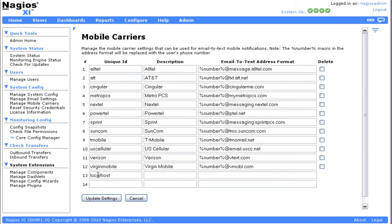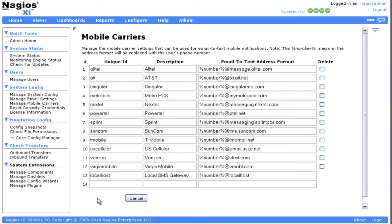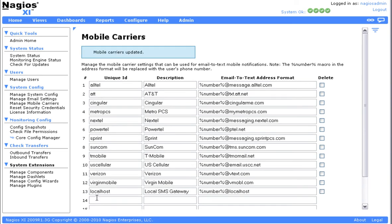This can be useful if you use a local SMS gateway or if your mobile carrier is not defined in the default list that ships with XI. SMS alerts in XI are actually sent from the mail server to the SMS gateway address for each carrier.